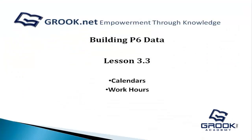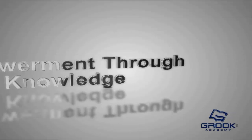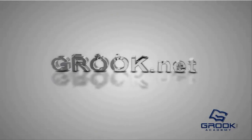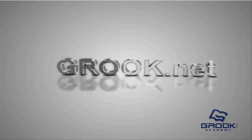So once again, this is a general overview of calendars and work days. My name is Jared Fortney. I'm a Grook Networks consultant. And I'll see you in the next lesson. Thanks very much.